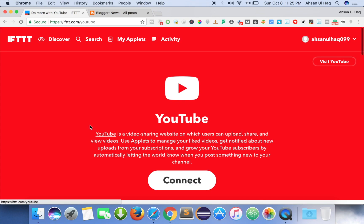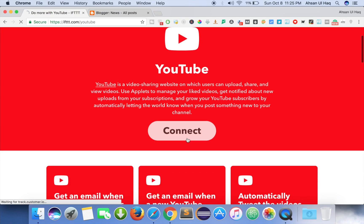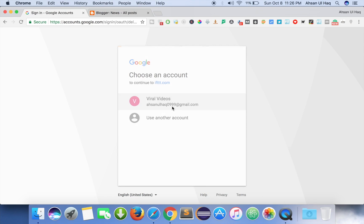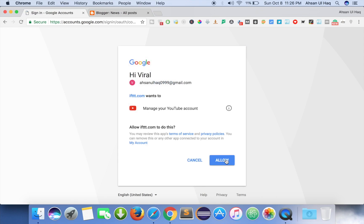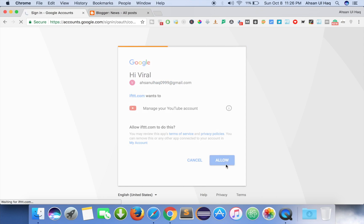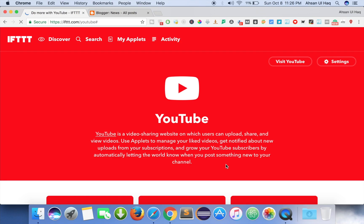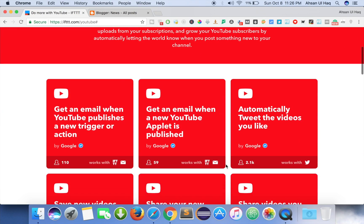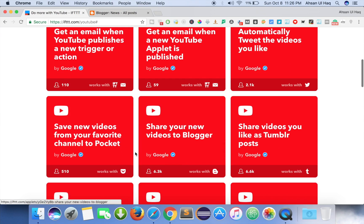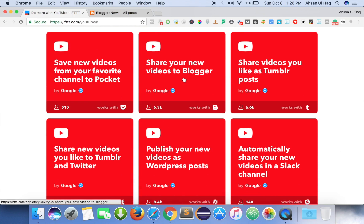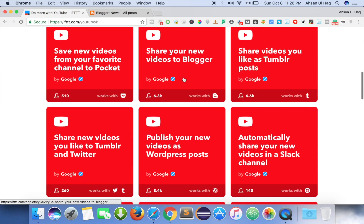Here is YouTube — I'm going to connect it with the IFTTT website, giving it access. You can see here are different applications like 'share your new videos to Blogger'.